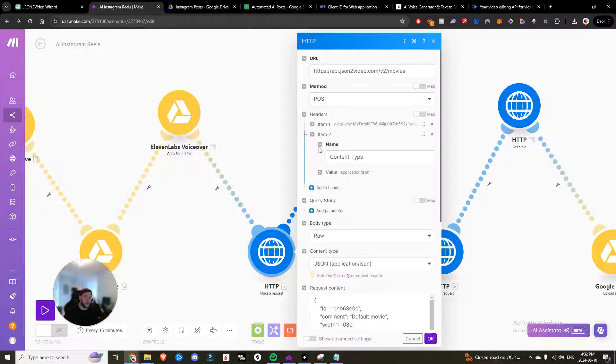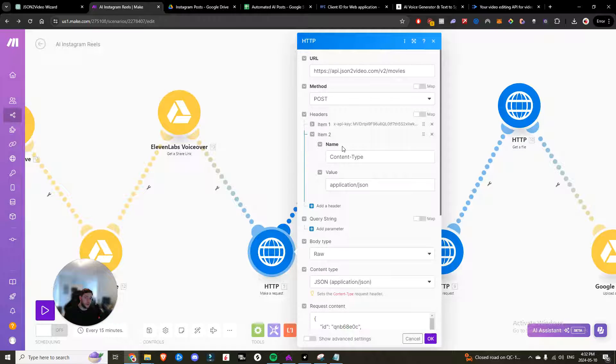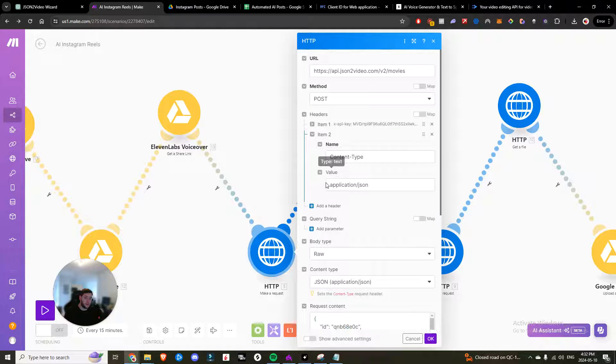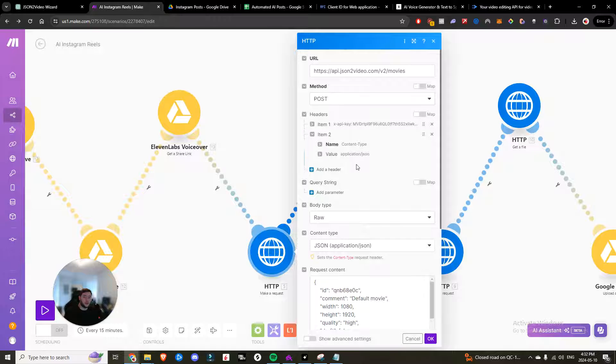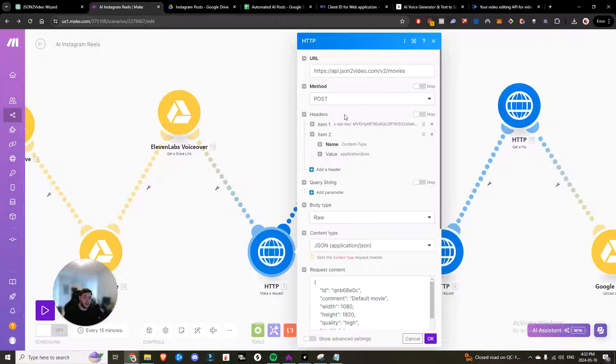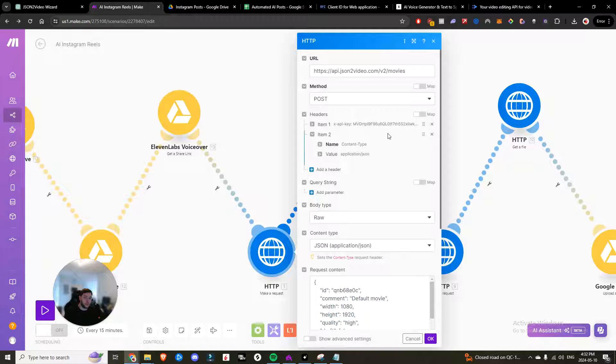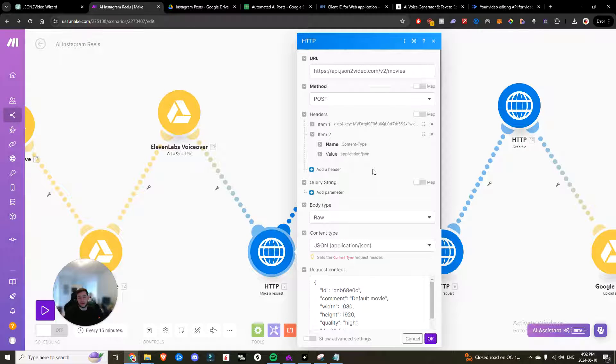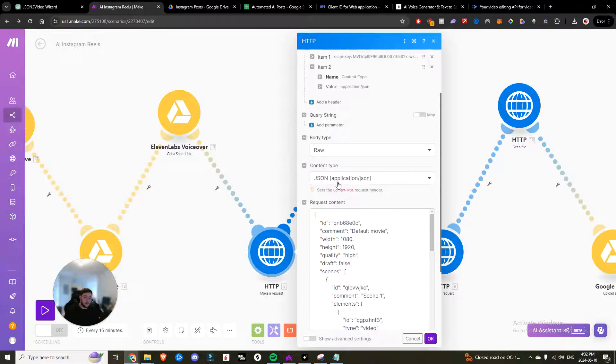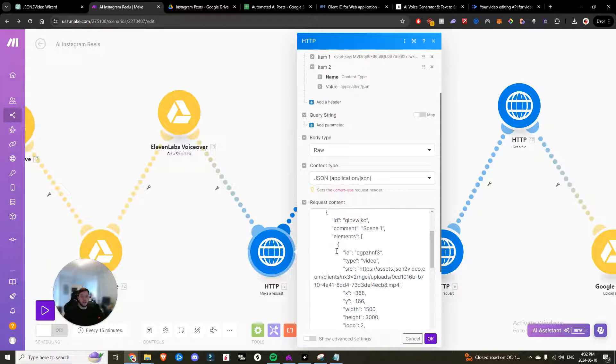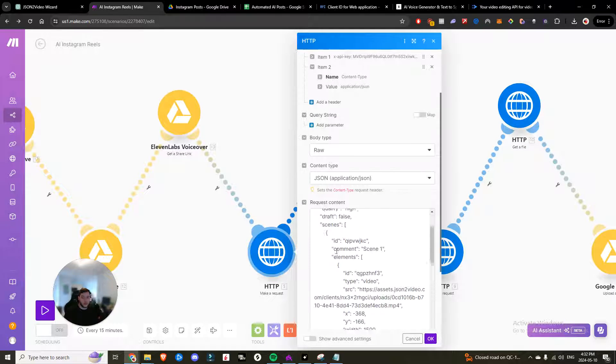Now you're going to need two headers. One is going to be content type with the value being application Jason. The other one is going to be X API key like you see here. And then the value is going to be that API key that you're going to get in the email. The body type is going to be raw. The content type is Jason. And then here is the request content. Now, how can we generate this request content?